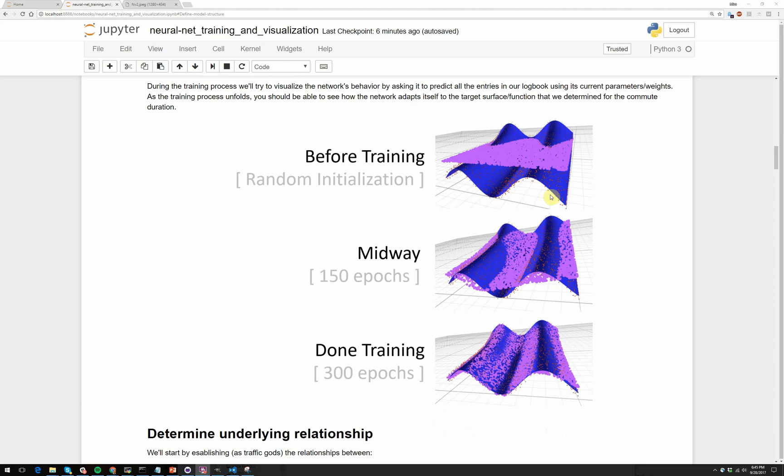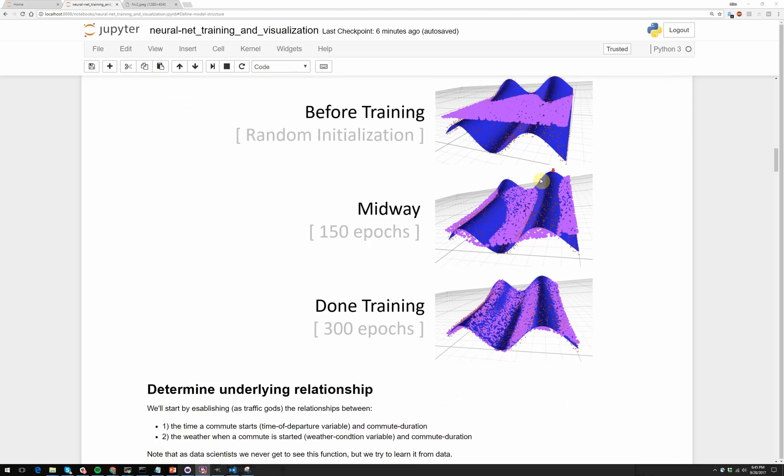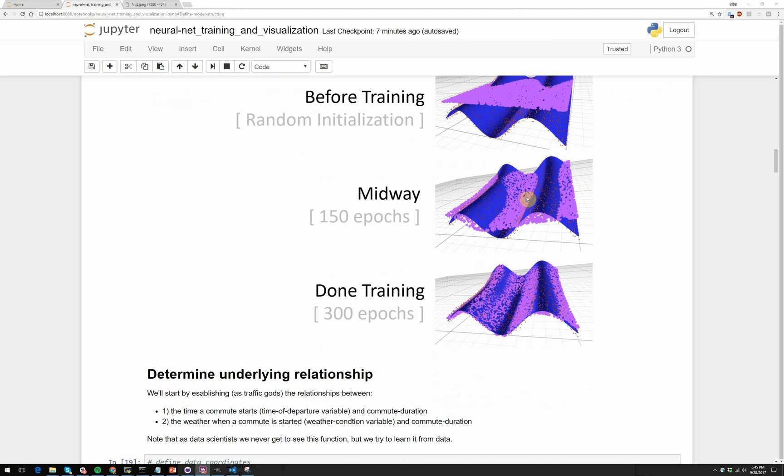So just as a reminder, the blue surface is what the traffic gods have determined that the relationship is between our two independent variables, the time of departure and the weather conditions. The red dots represent our journal entries, and in this case the purple dots here represent the predictions of the neural network. So when the neural network is initialized before any training, before it's had a chance to see any data, its weights are random and it's got this prediction that clearly does not map very well from our inputs to our outputs. As it has a chance to see more examples, it starts to actually capture the relationship between the weather conditions and the commute duration quite well, but it hasn't learned the surface of these humps in the relationship between the time of day and the commute duration.